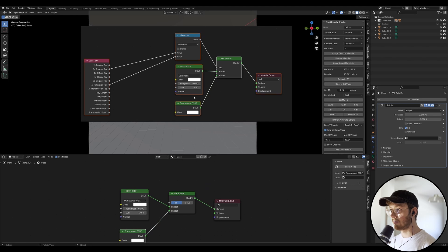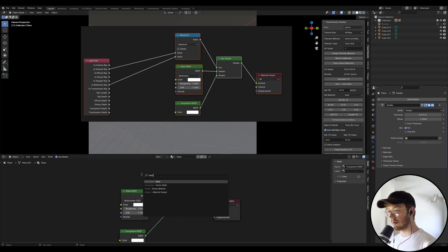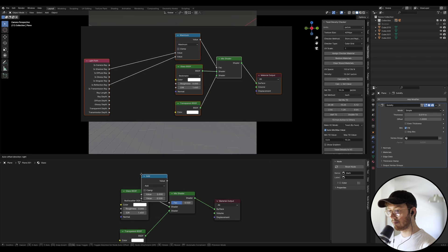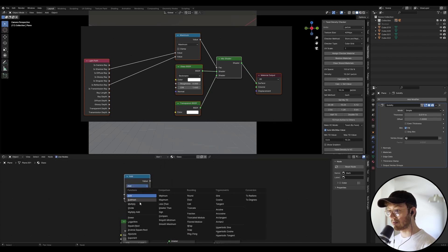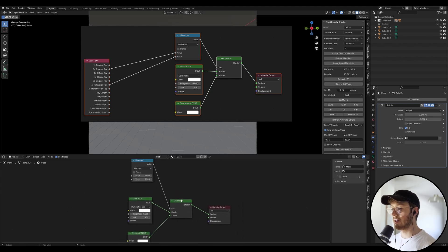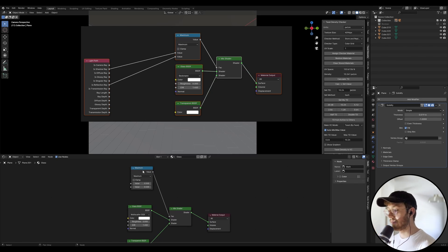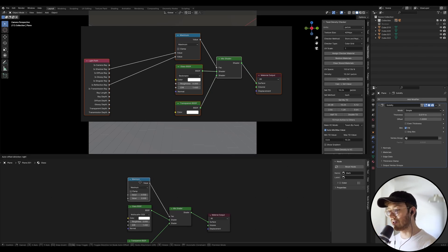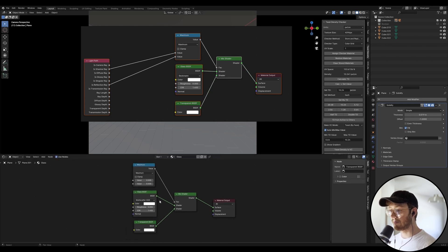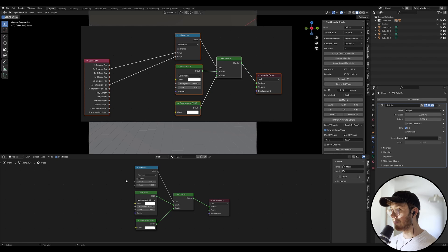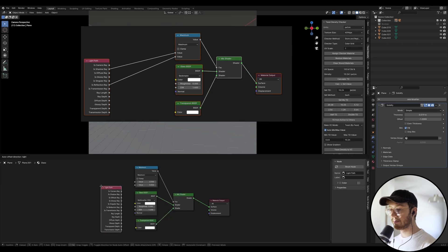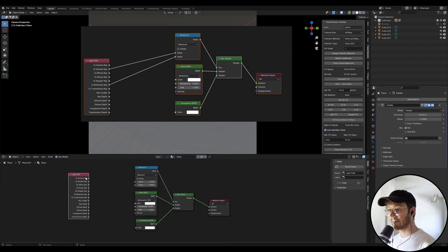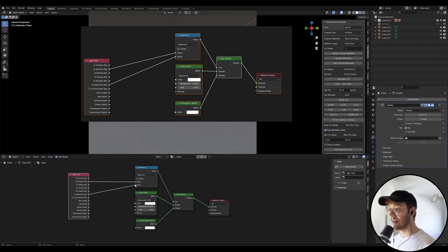And we want up here a math node. And we want to change this to maximum over here in comparison. We want to plug that into the factor of the mix shader. And if this is really complicated, just don't worry about it. Just literally copy exactly what I do and you should get a really good result. You don't need to understand it necessarily right now. That will come with time. So we want a light path. And that's the last one here. So we're going to type in light path. And we want is shadow ray to go into the first value of the maximum. And is reflection ray to go into the second value. And we want that. That's pretty much it.